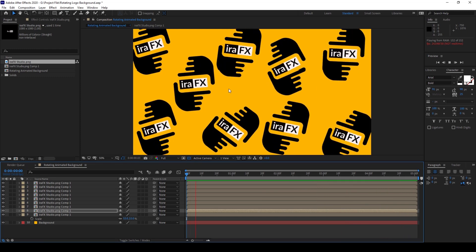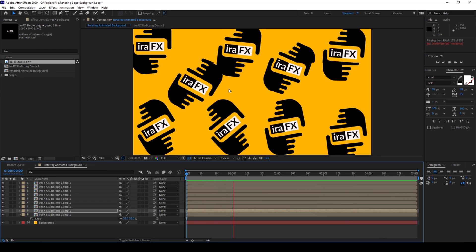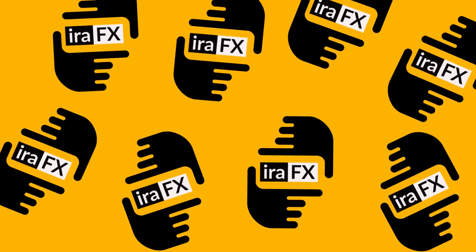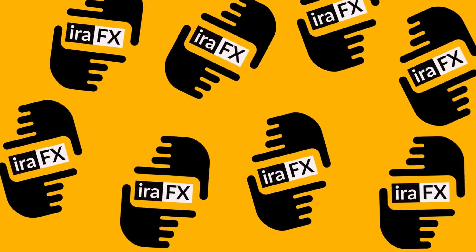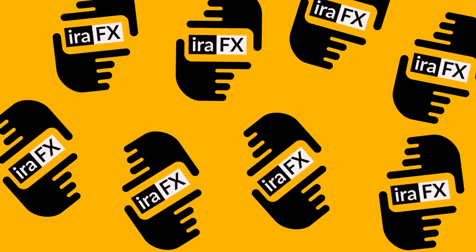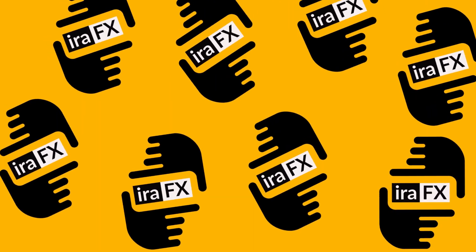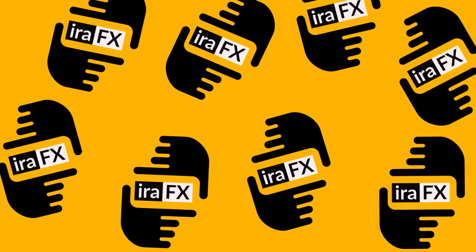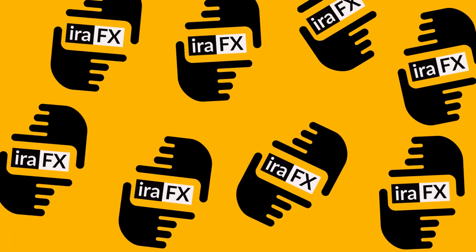So this is how you make an animated logo background that you can use at the end of your videos or as background in your YouTube videos.